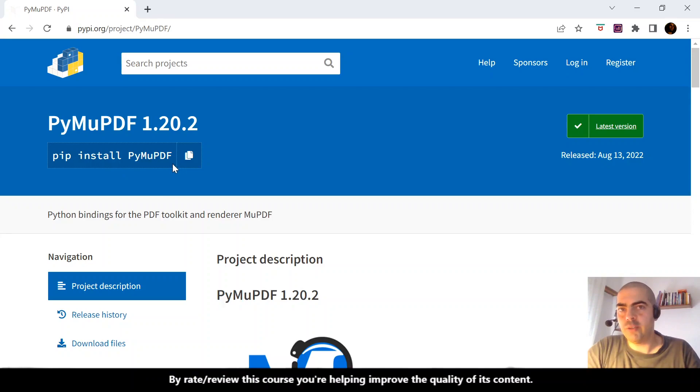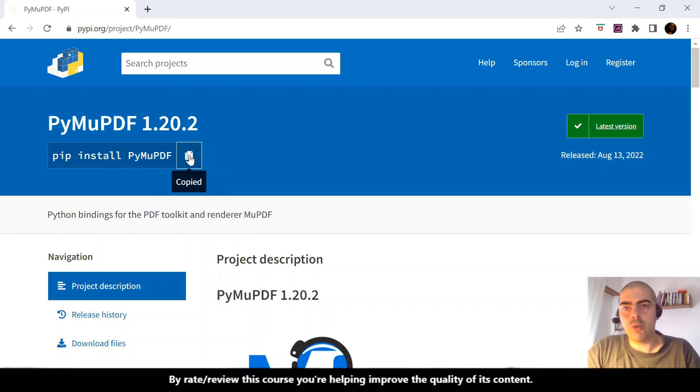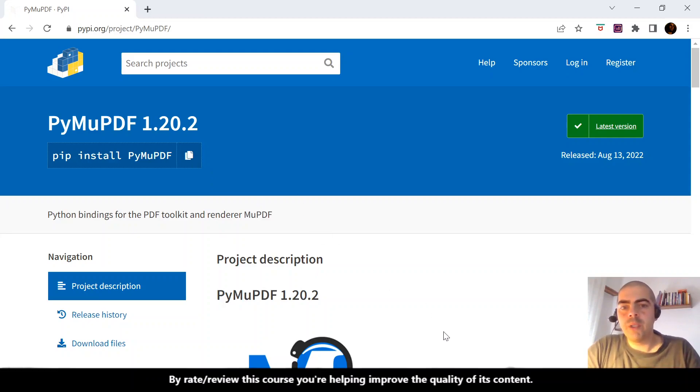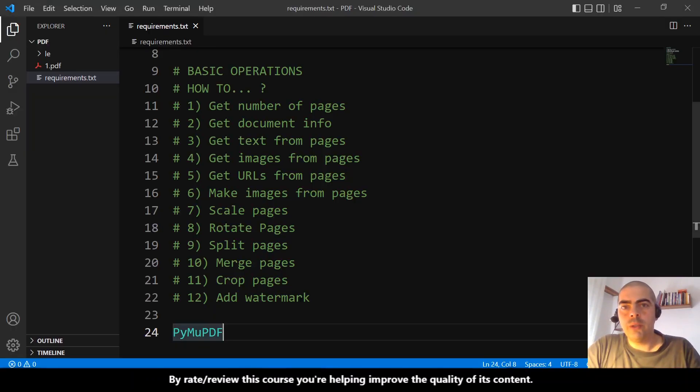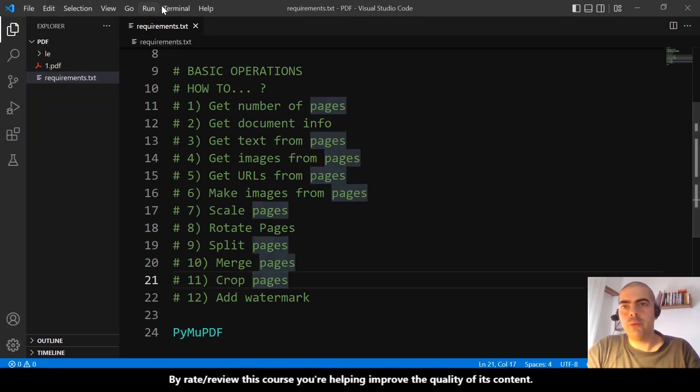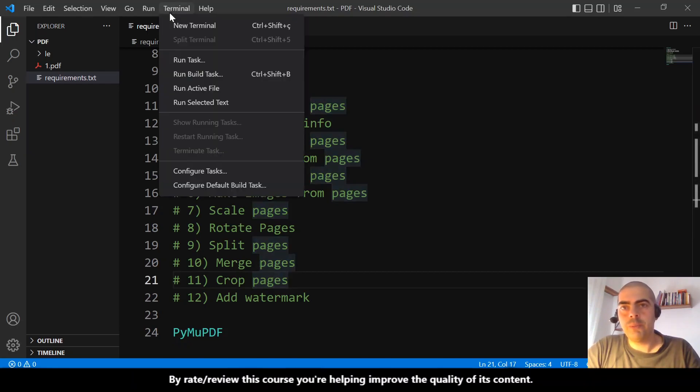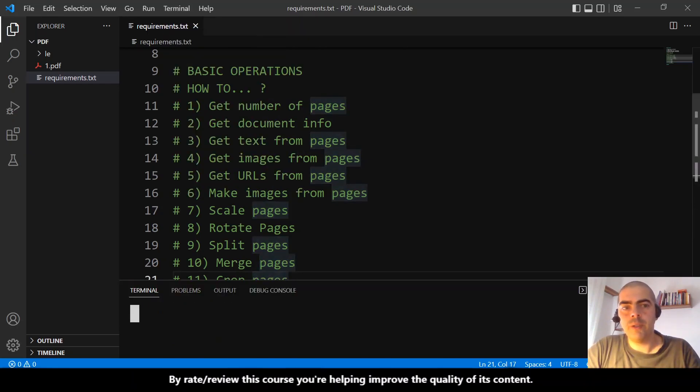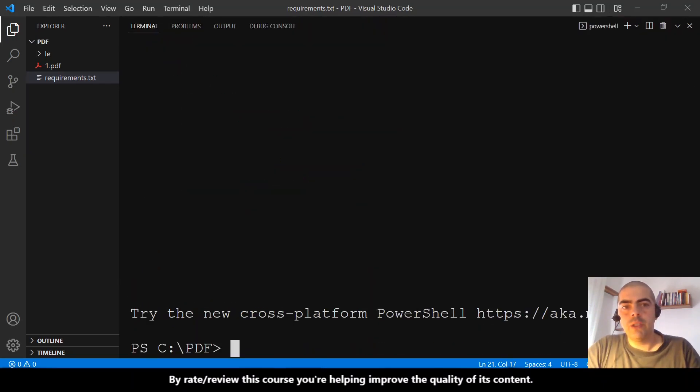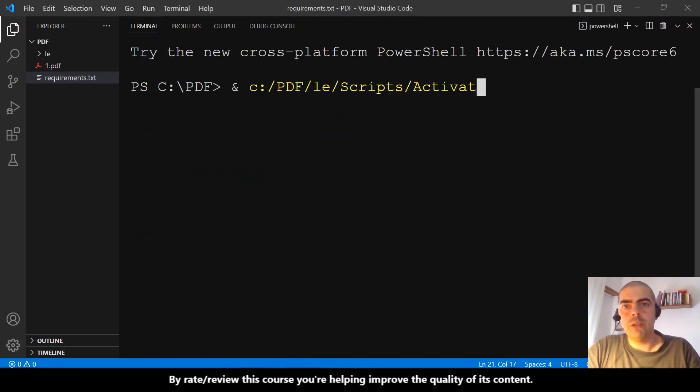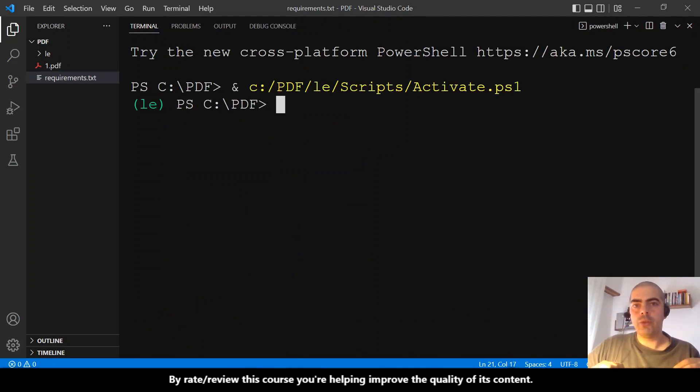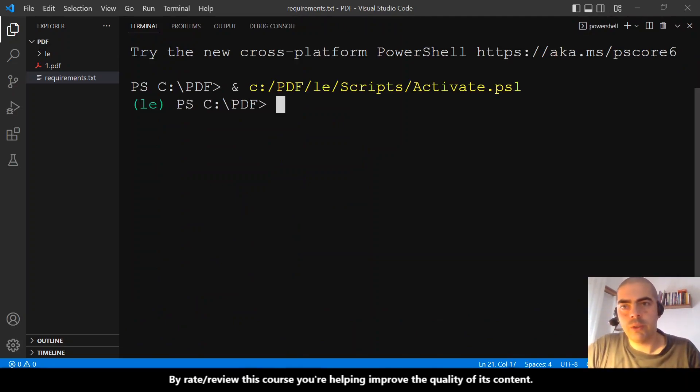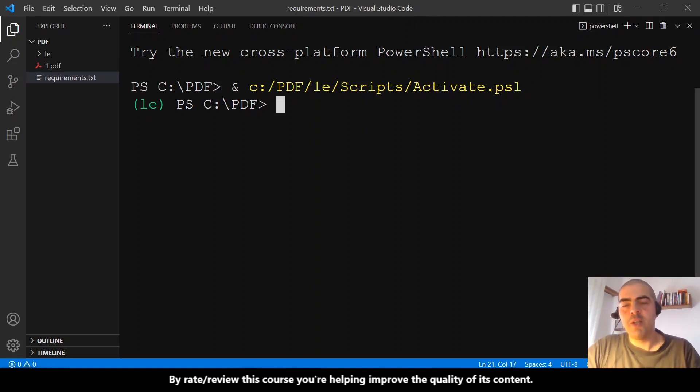I'll click here to copy to clipboard. Now let's go to Visual Studio Code, terminal, new terminal. It's activated by itself, but if you are not using the virtual environment, you don't need to activate the environment.